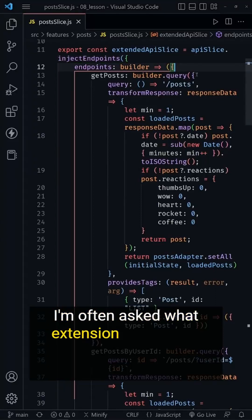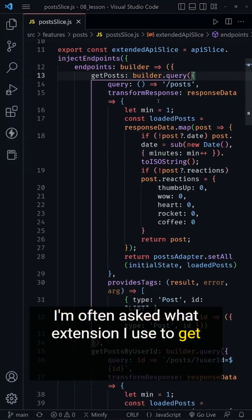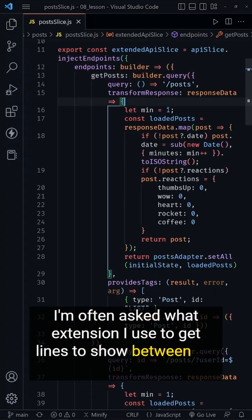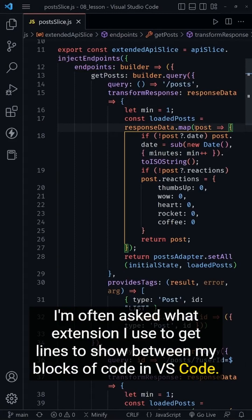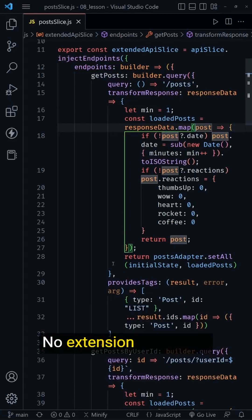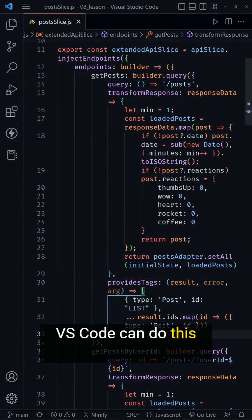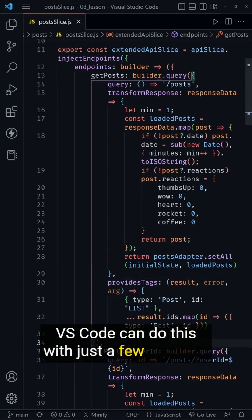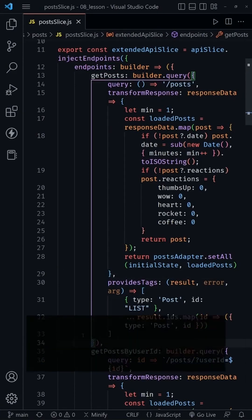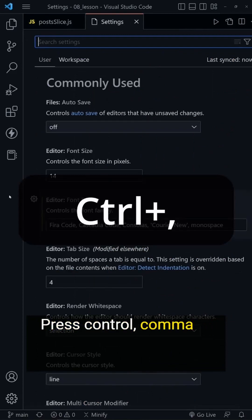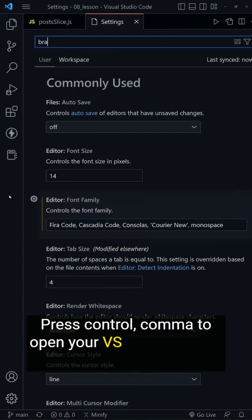I'm often asked what extension I use to get lines to show between my blocks of code in VS Code. No extension is needed - VS Code can do this with just a few settings. Press Control+Comma to open your VS Code settings.